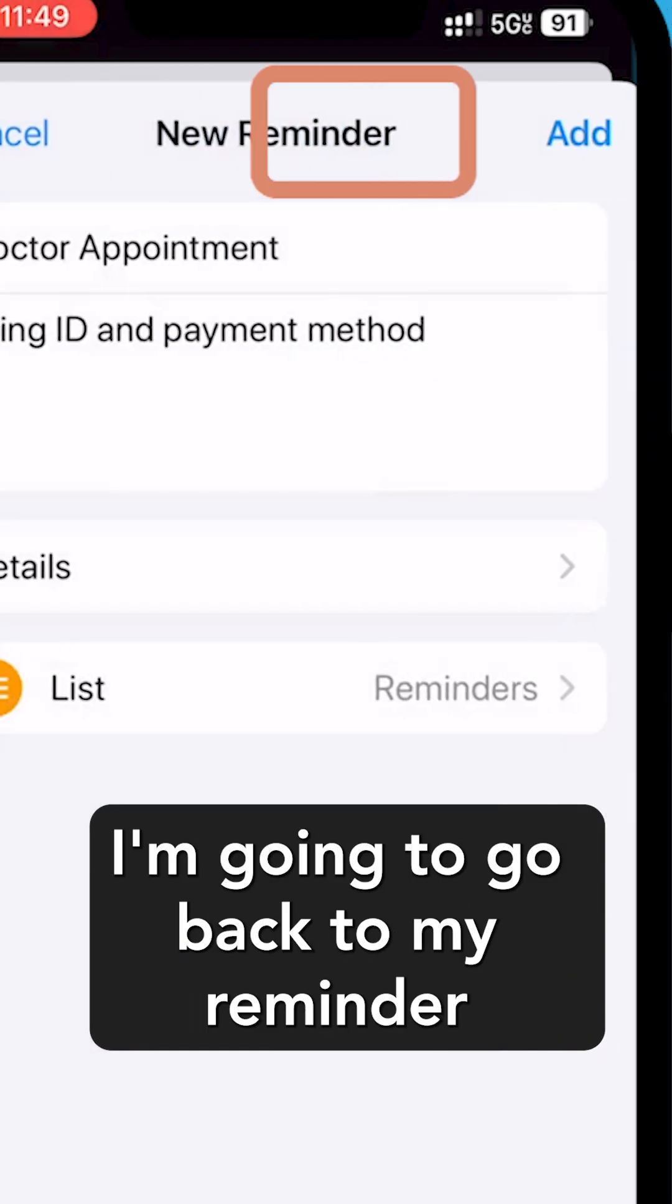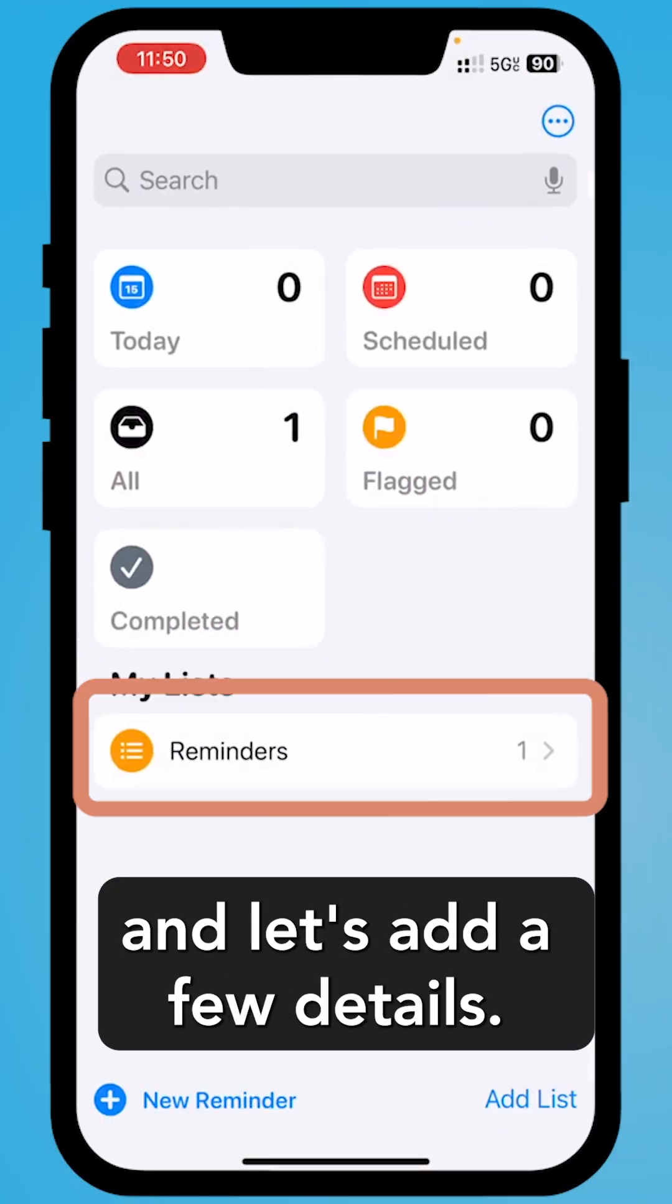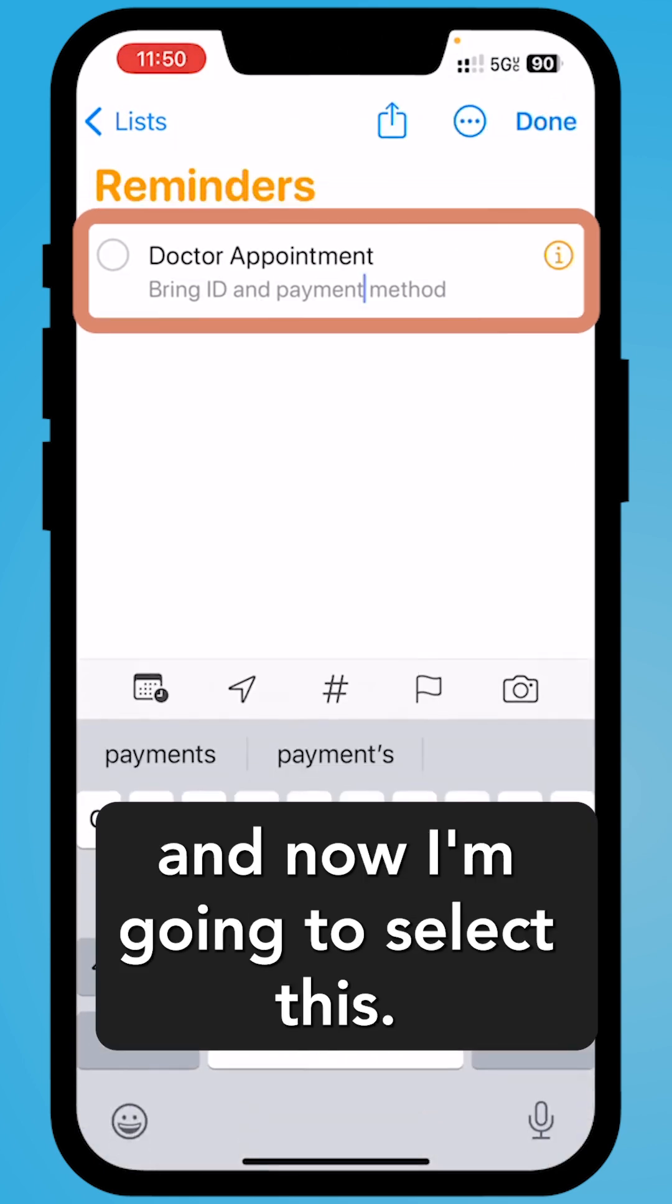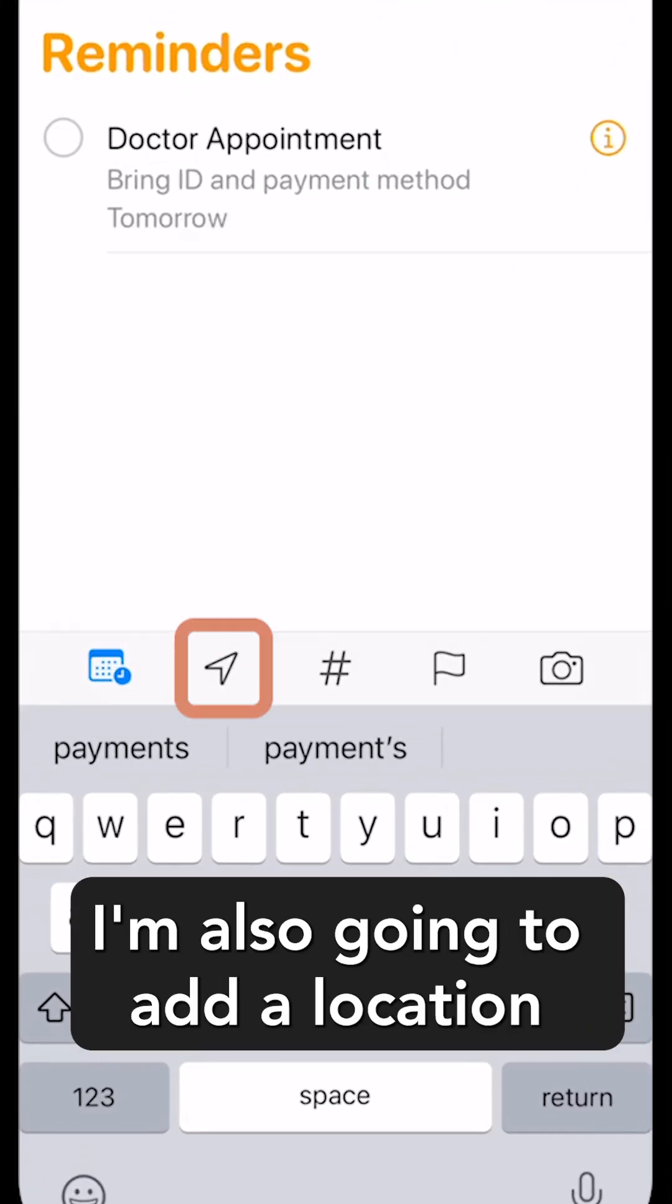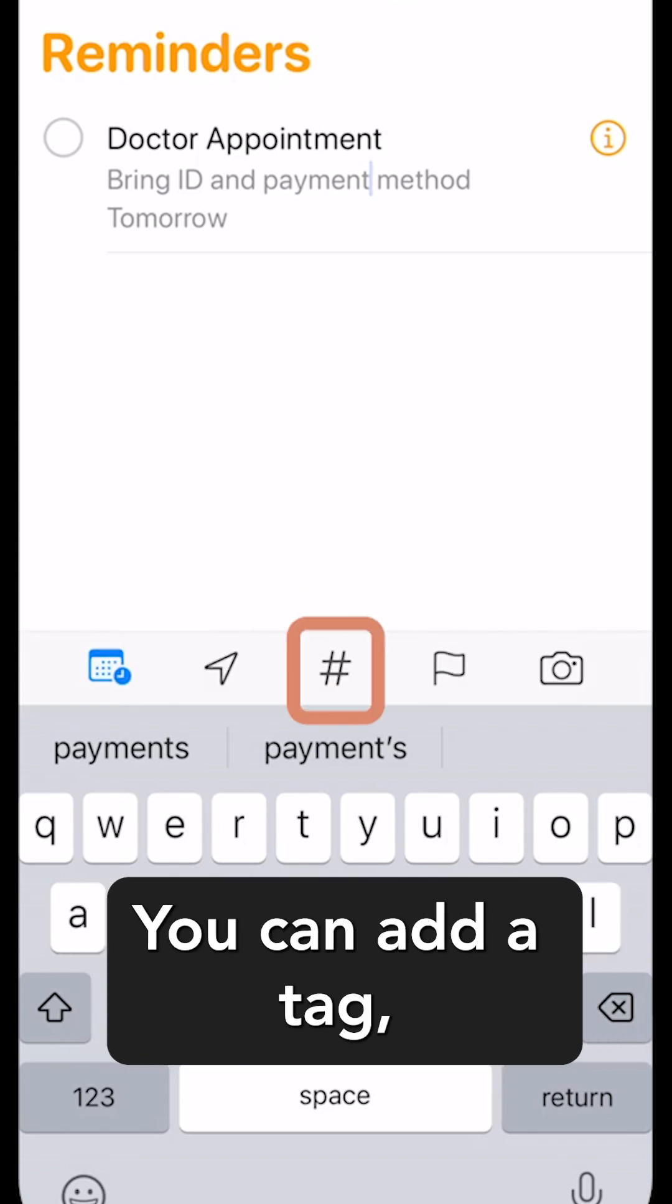I'm going to go back to my Reminder and I'm going to select Add. And let's add a few details. I'm going to select my Reminder. I can add a due date. I'm also going to add a location of when I need to get in the car.